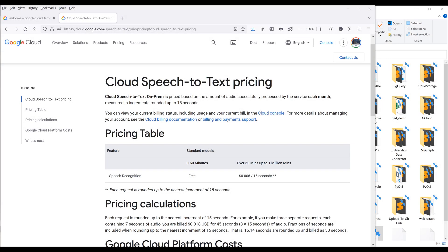Hey, how's it going guys! In today's video, I'm going to show you how to get started with Google Speech-to-Text API in Python. With Google Speech-to-Text API, you can convert speech to text, transcribe videos, and even recognize customer keywords.